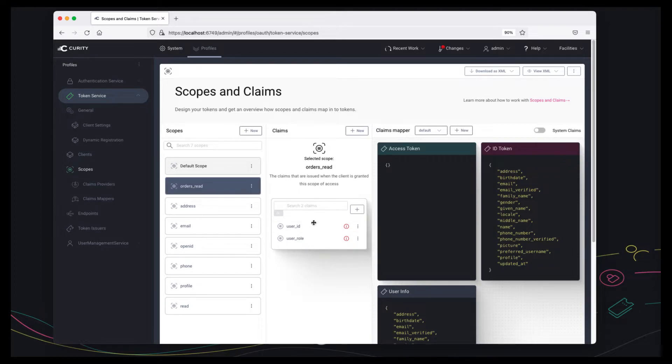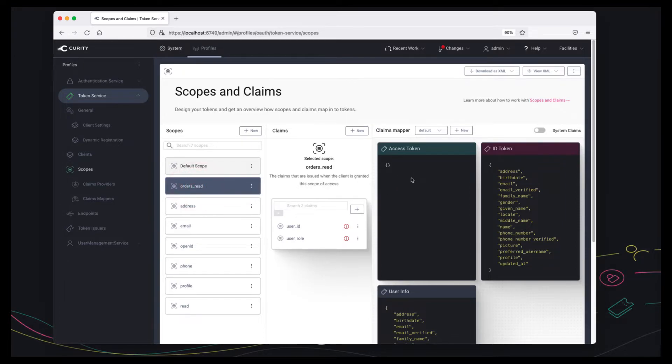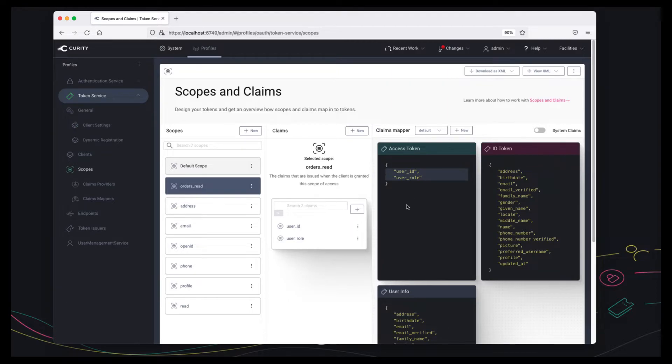And so because we're dealing with authorization related claims and scopes they only need to go into the access token. So I can just drag the orders read scope into the access token and the claims will then be issued into the access token.